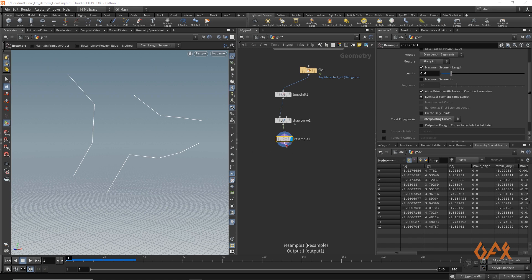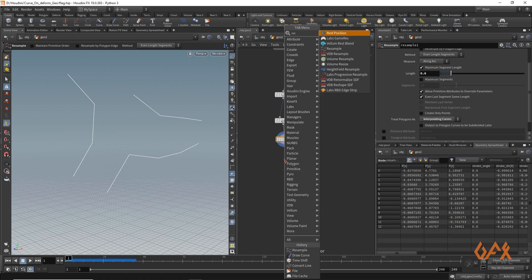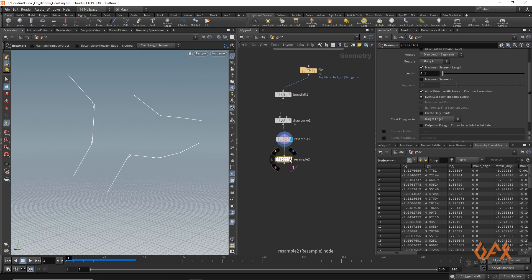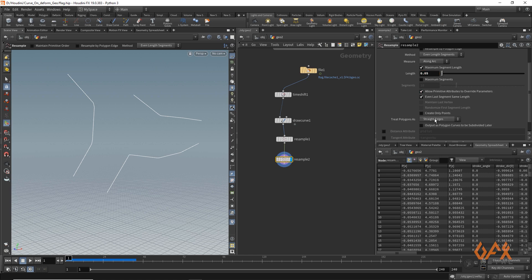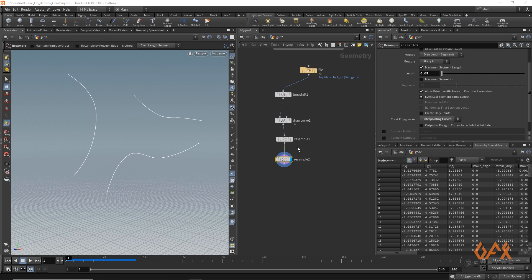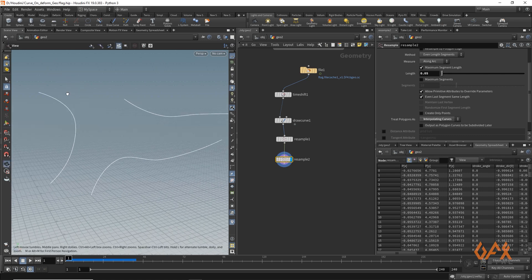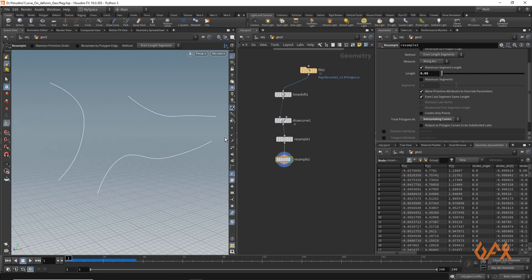Now next step I am going to create one more resample to give this particular curve a little bit more detail. So 0.05 and over here I again set it to interpolating curve. So now I get a little smoother curve something like this.